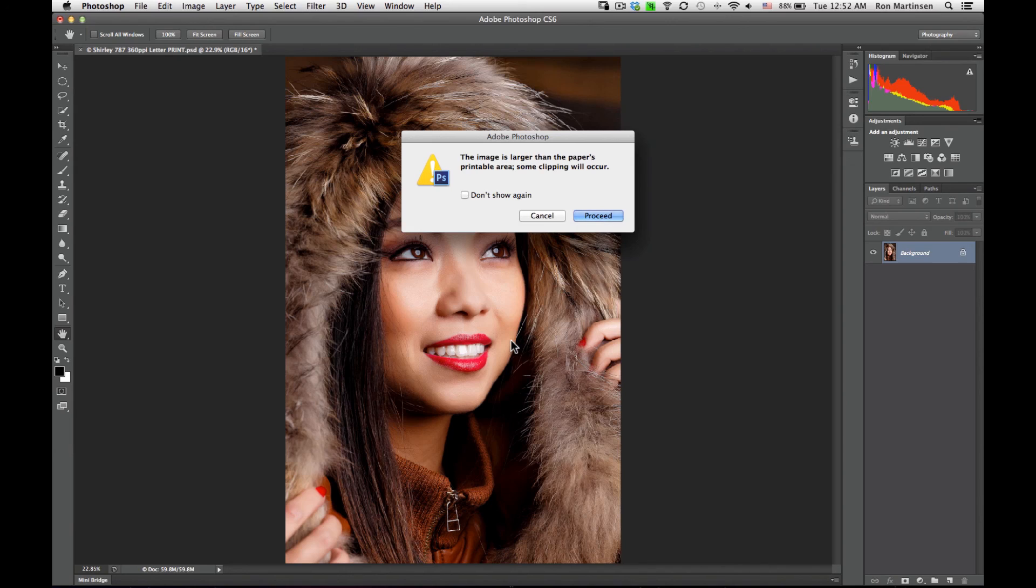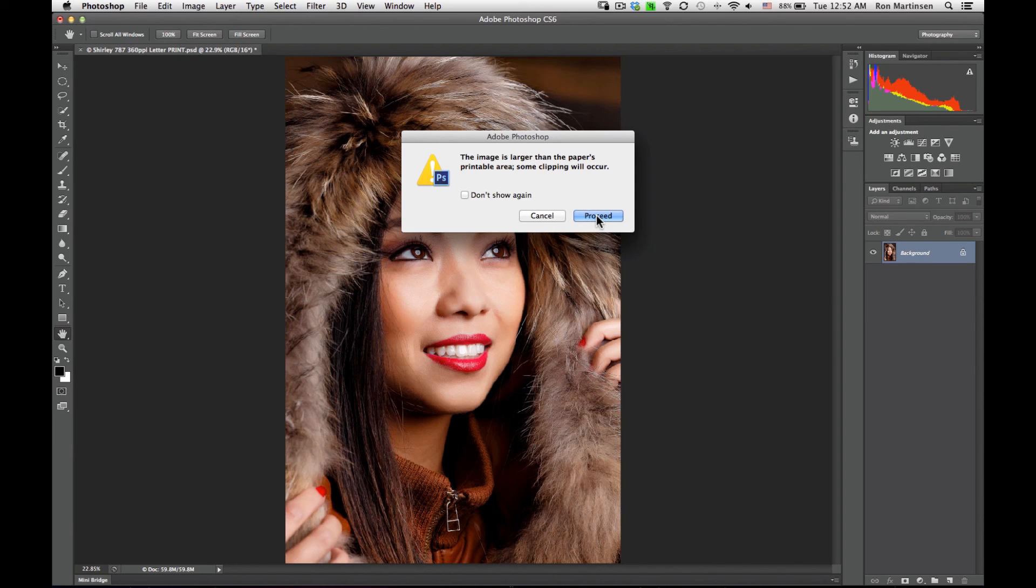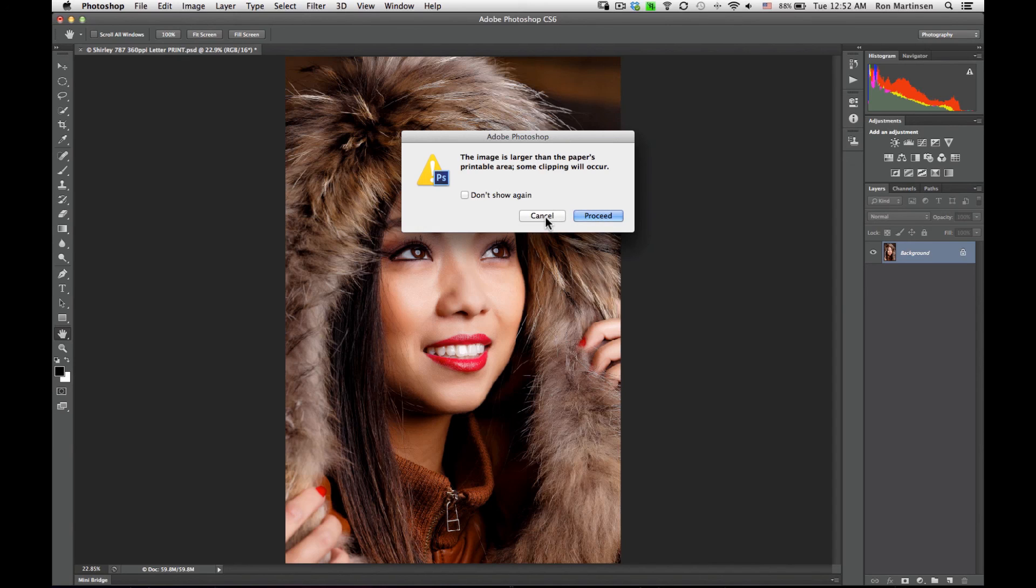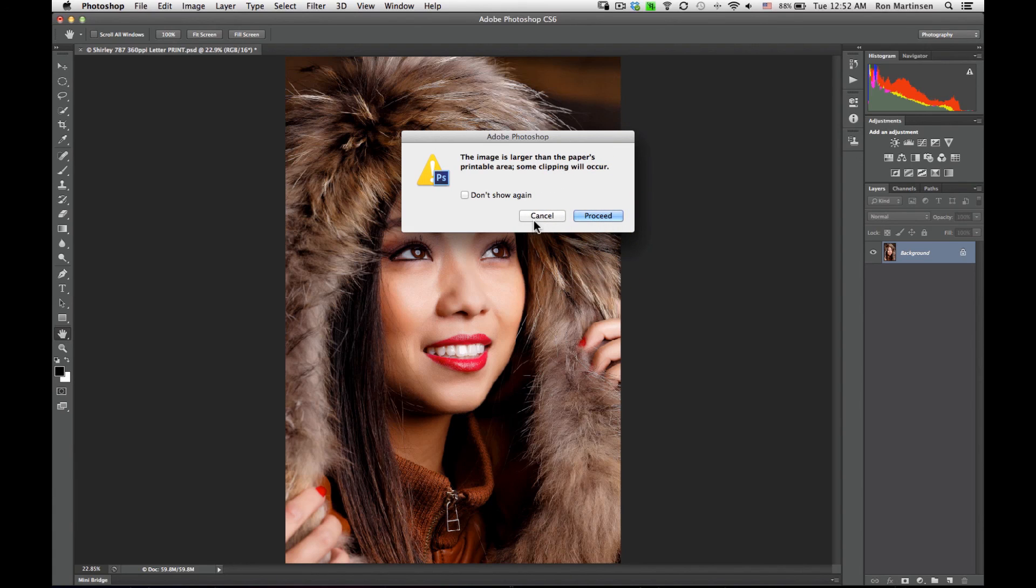So it doesn't like that 100%. I can choose proceed and it will print as much as it can. It may clip a little bit off the top and bottom. Or I can choose cancel and go back and change those values to make sure that it fits.